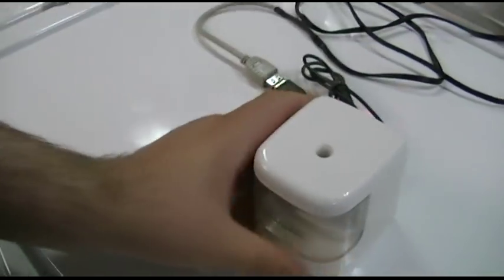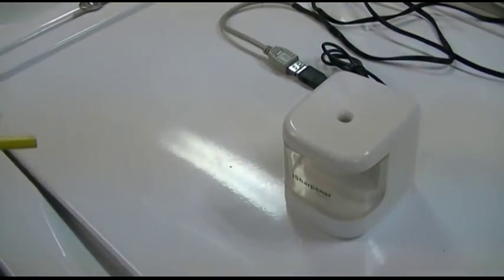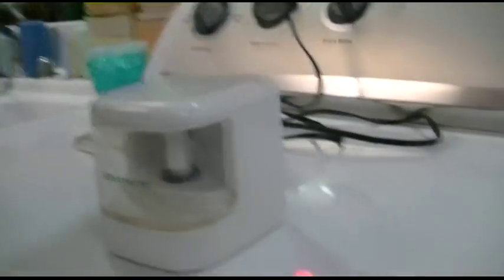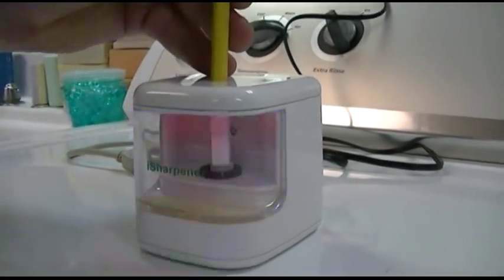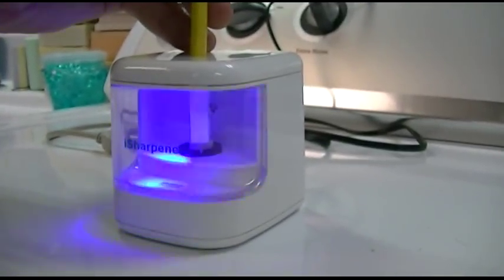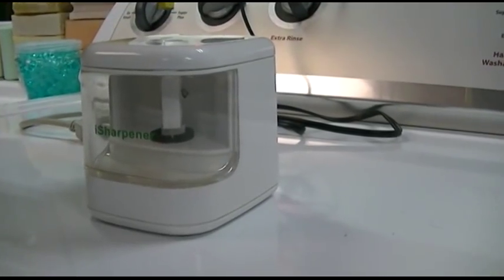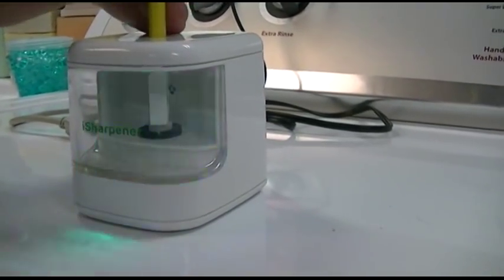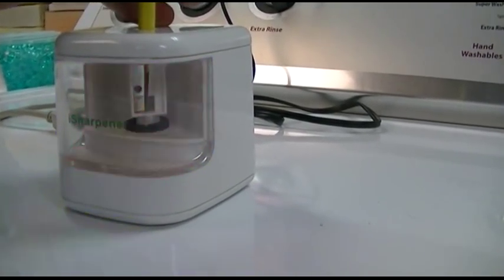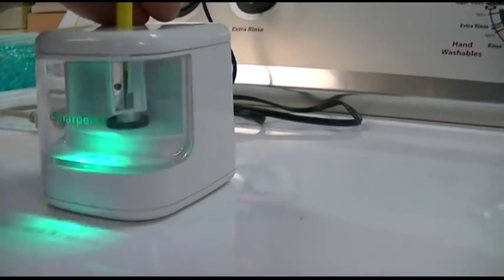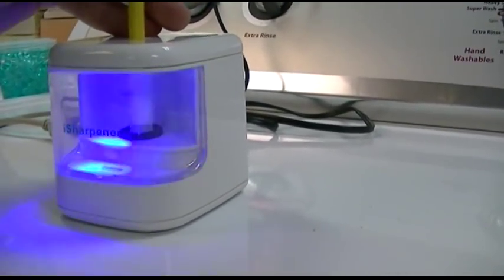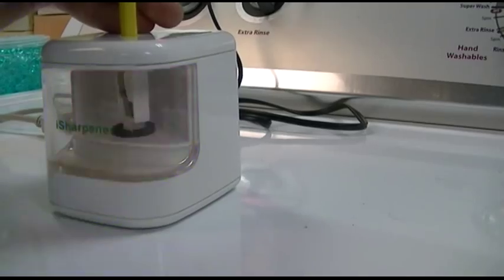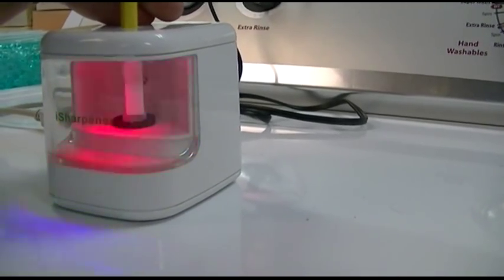But anyway, let's get a shot of the inner workings here. Okay. It didn't start the motor. I think it's jammed. It almost kind of wants to work.